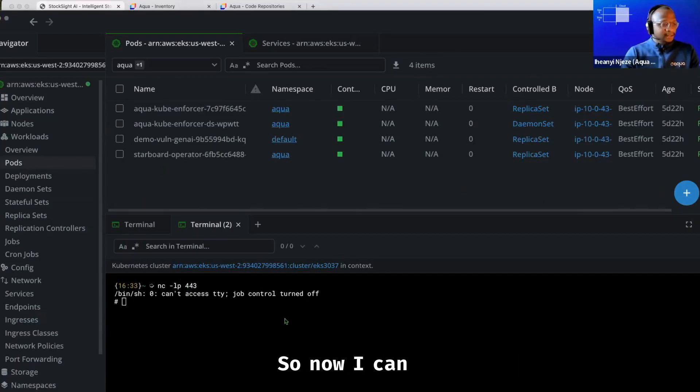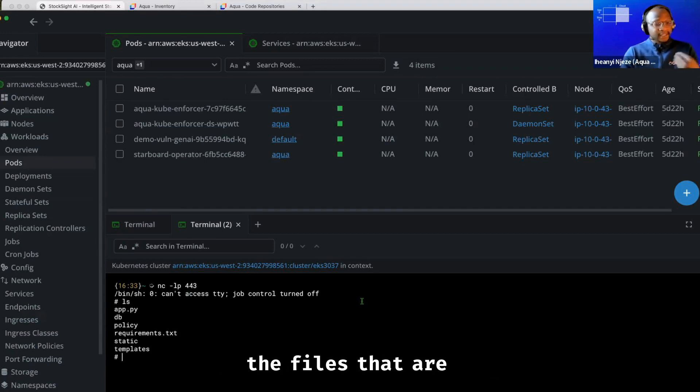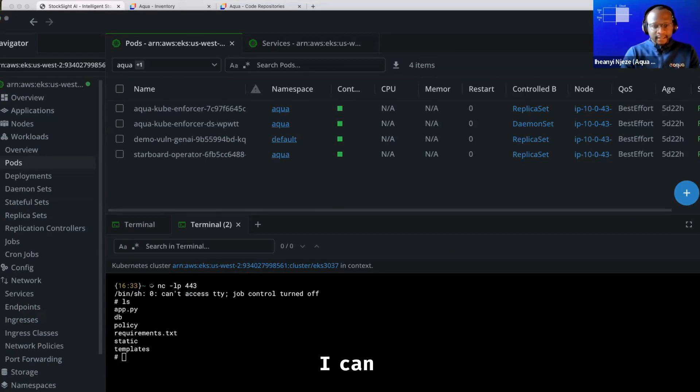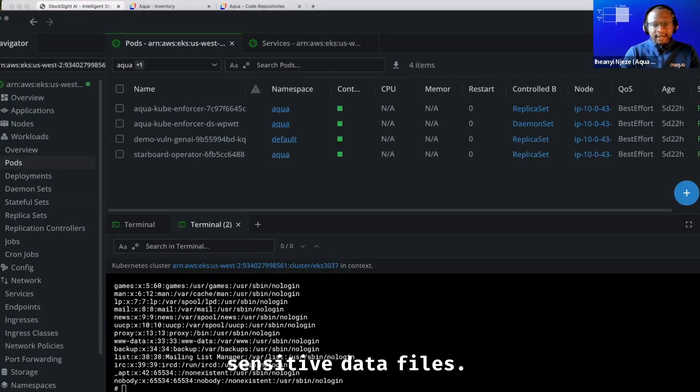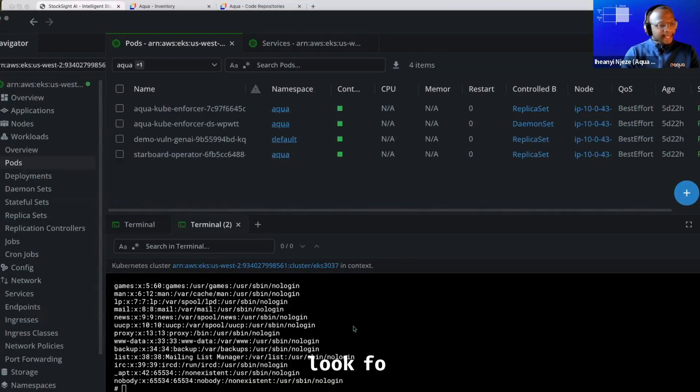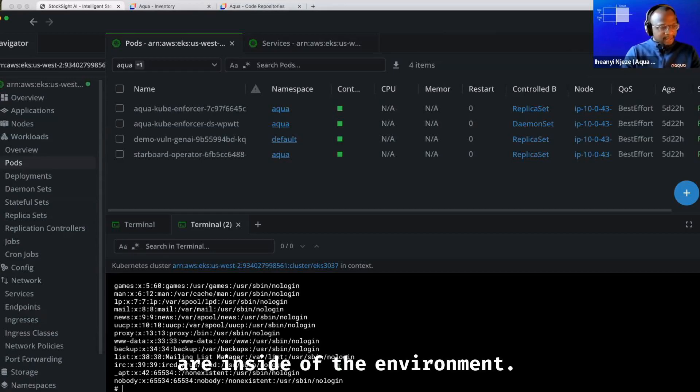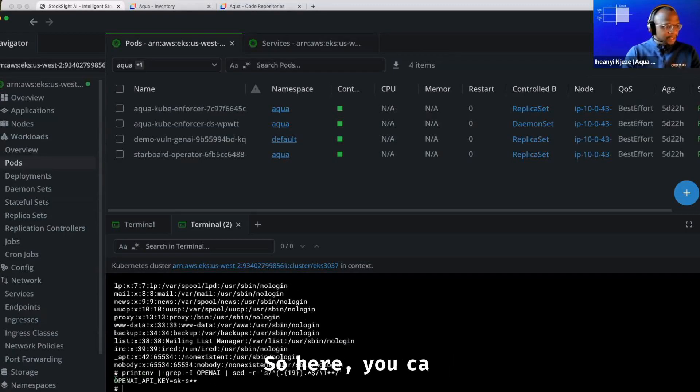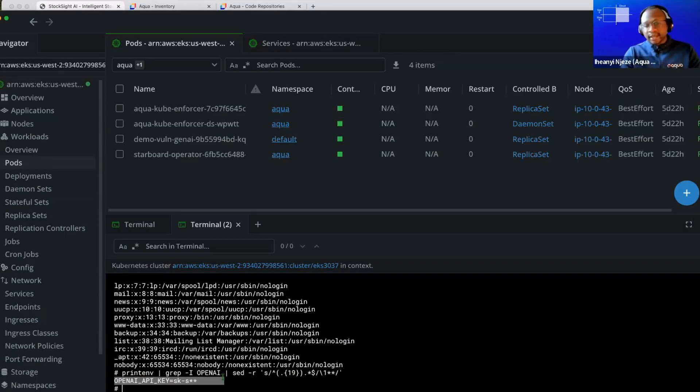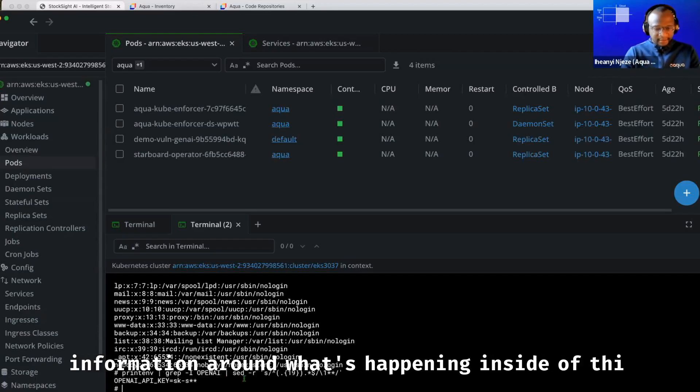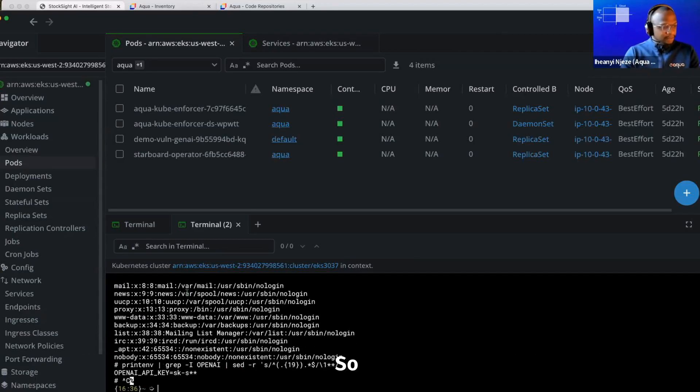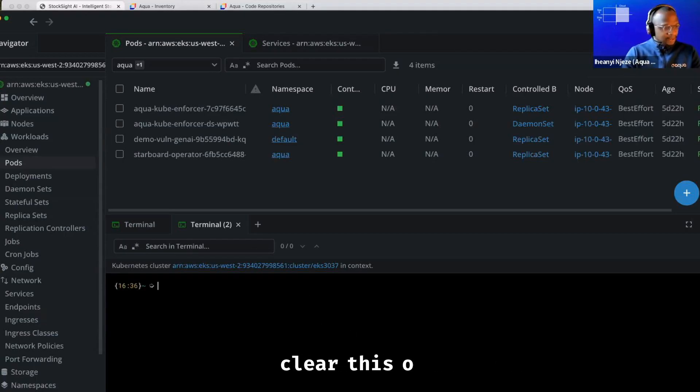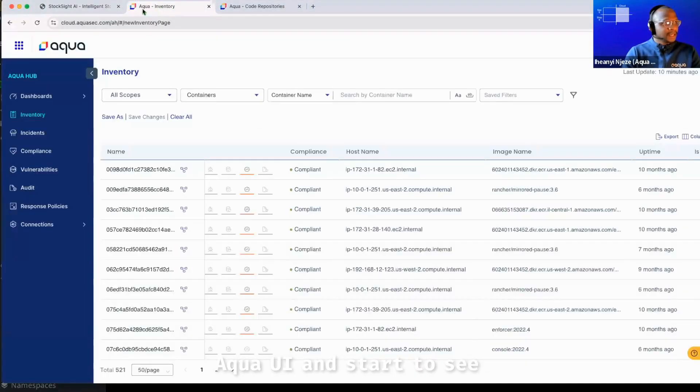So now I can start to do things like list the files running, a lot of the files inside of this workload. I can start to query and see if I can find any sensitive data files. I can also ask it to look for any open AI API keys that are inside of the environment. So here you can see that there is an OpenAI API key so I can start to query and get more information around what's happening inside of this environment. So let me close this listener and clear this out.